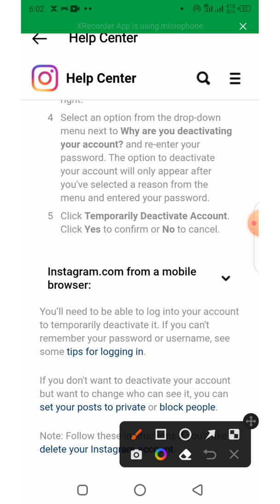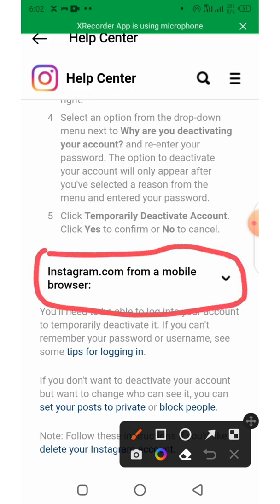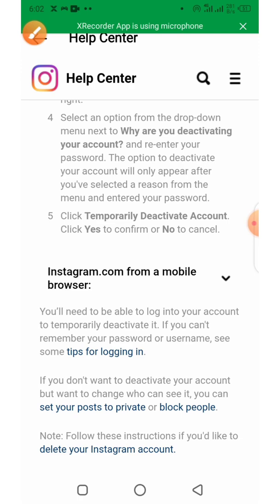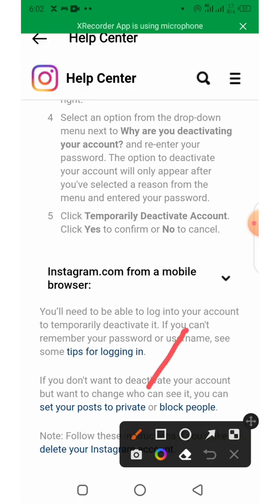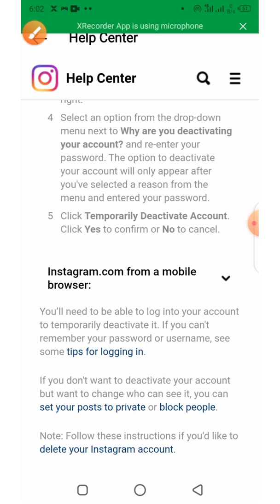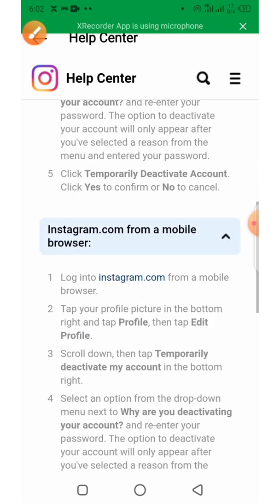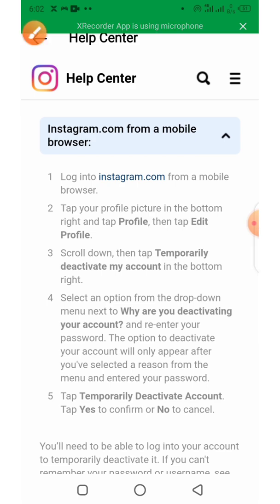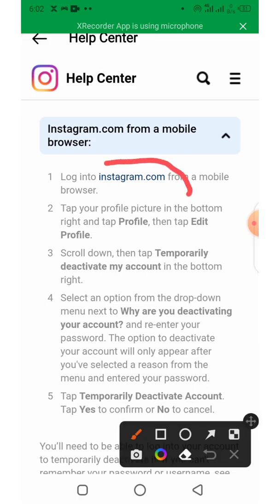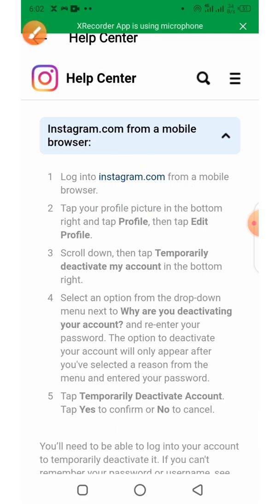If you are using a mobile device, come up and select Instagram from mobile. Click on the drop-down list and select instagram.com from a mobile browser, then click on that option.